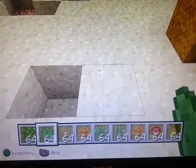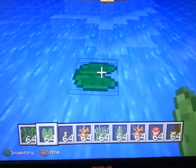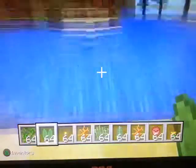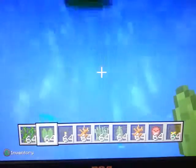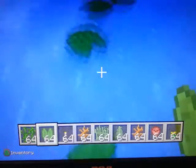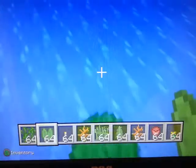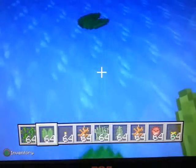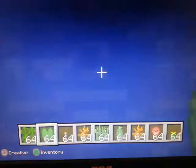A lily pad — it'll only work in water. You can stand on them, and it makes a nice pathway or something like that. They're kind of pretty to look at.